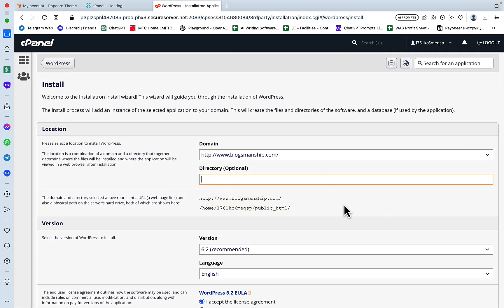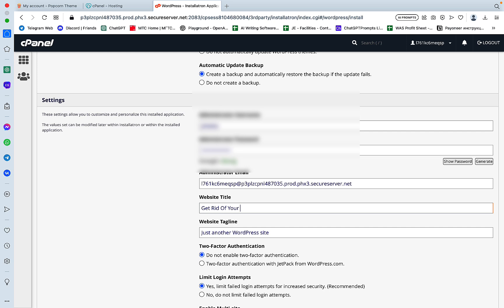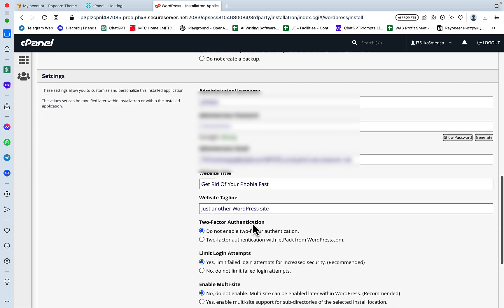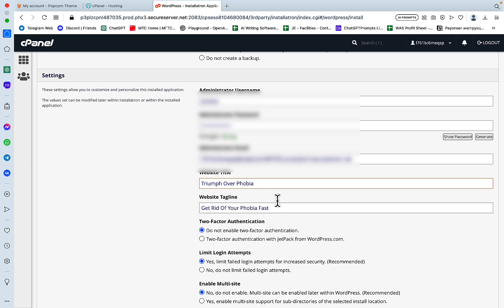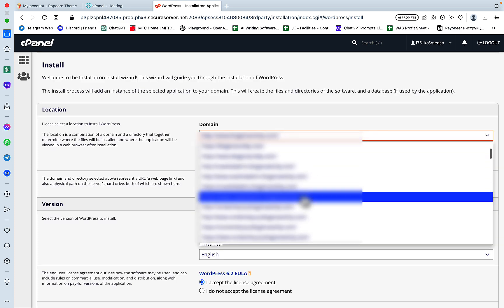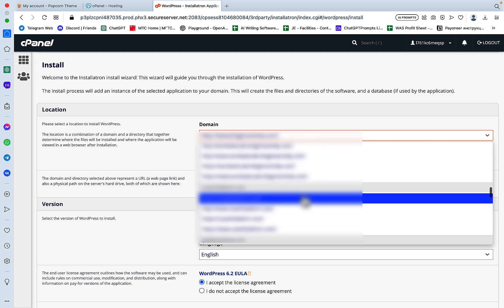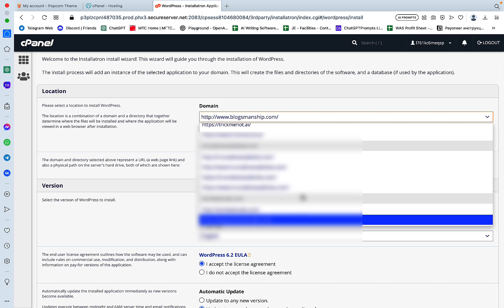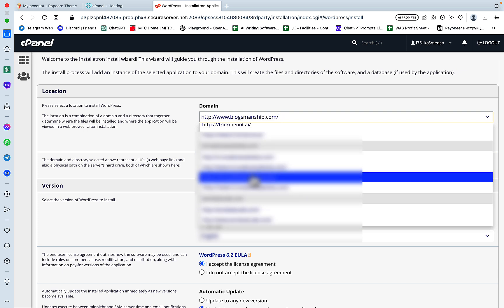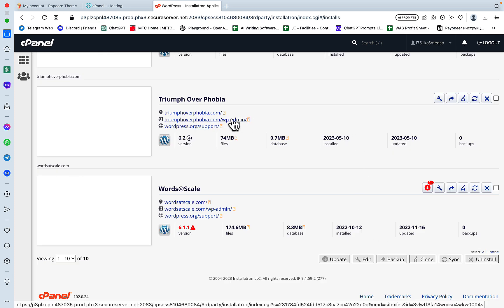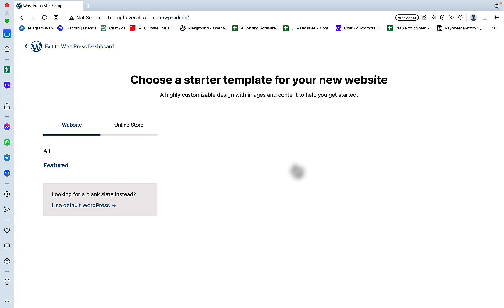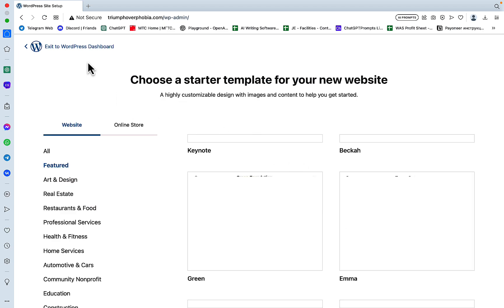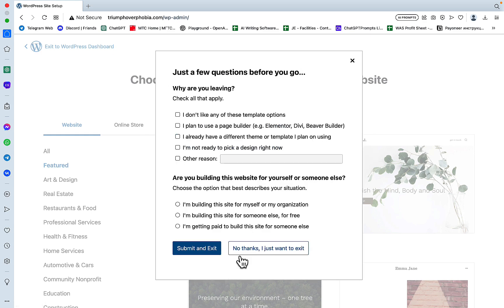Now let's go back to the dashboard. Let's see where our domain is at. Here it is. And we'll click on install application. And what we are looking for is WordPress. So we'll click on install this application. And here we have a few options. I don't need directory. This is going to be my username. Website title, let's just say the website title is get rid of your phobia fast. And we can change that later. The website tagline will be triumph over phobia.